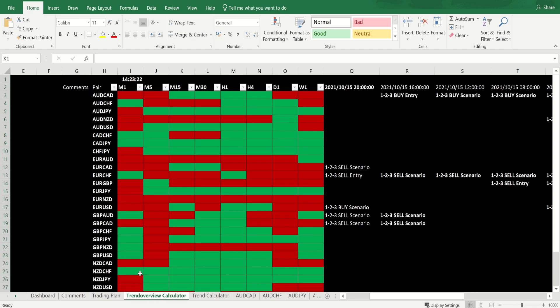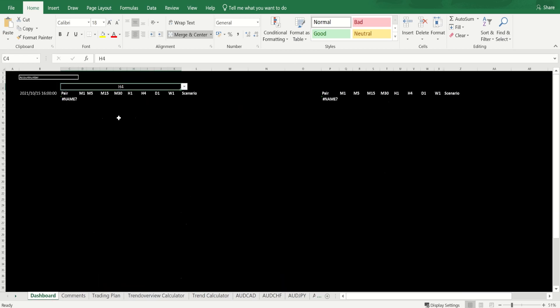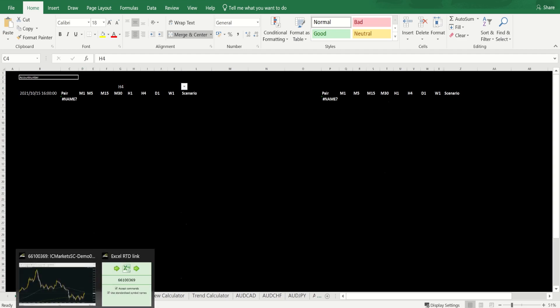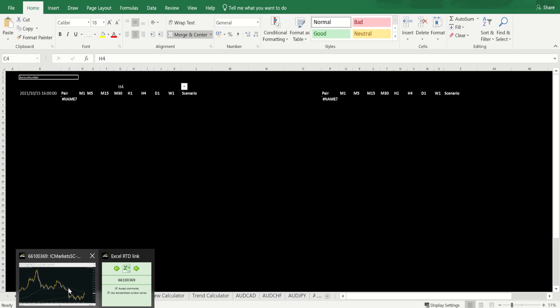What would happen is you'd get a trading idea or example populating here in this field. But for now while the market is closed, I can go over to the trend overview calculator. This shows us which direction the market is going in general. If you're familiar with the Spartan system, it gives you sell scenarios or buying scenarios. Here I have an example of the Euro Swiss Franc showing me a sell entry at the moment.